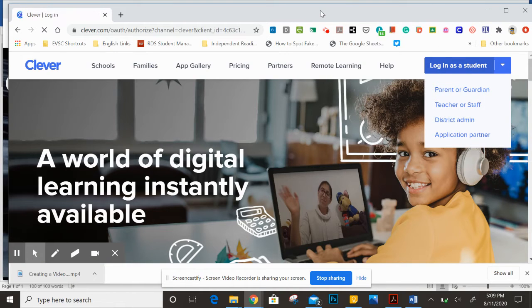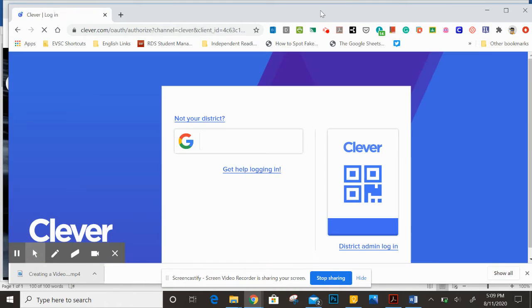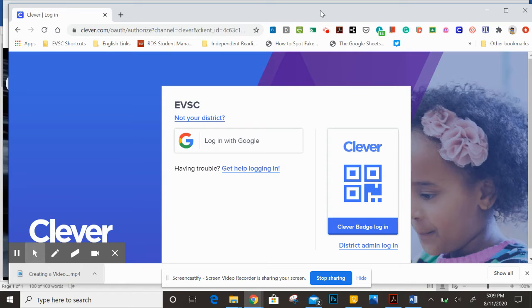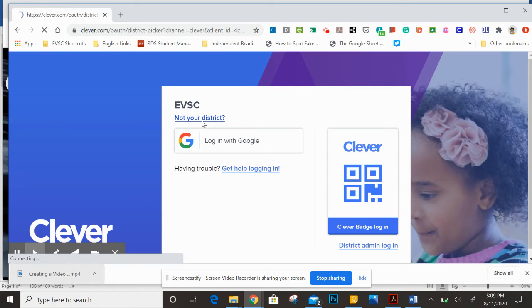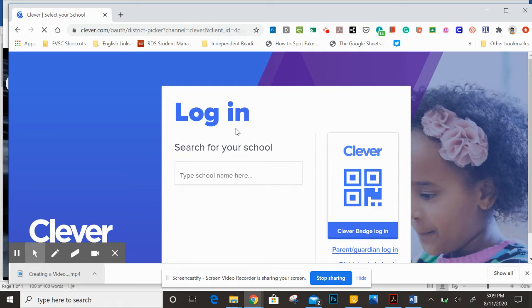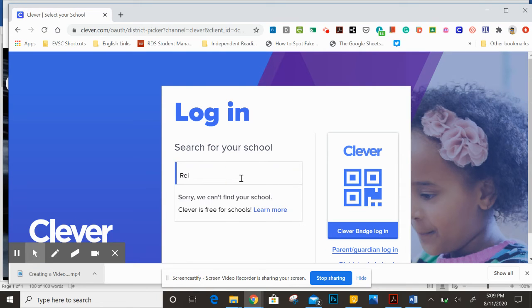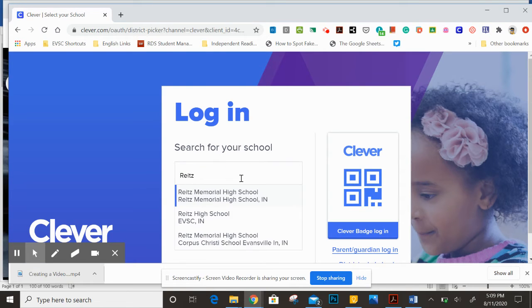Now the first time you do this, it might ask you for your school, and if that's the case, it'll show a screen that looks like this, and you're just going to type in Reitz, R-E-I-T-Z.